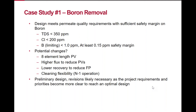Additional considerations include whether the client wants cleaning flexibility, which would require accounting for N-1 operation when sizing pumps. N-1 operation increases maximum feed pressure, while worst-case quality corresponds to end-trains operation. This is a preliminary design — revisions are expected after discussion with the end user to understand priorities. For example, increasing flux to reduce pressure vessels if capital cost is a concern, or lowering recovery to reduce feed pressure if that's the priority.